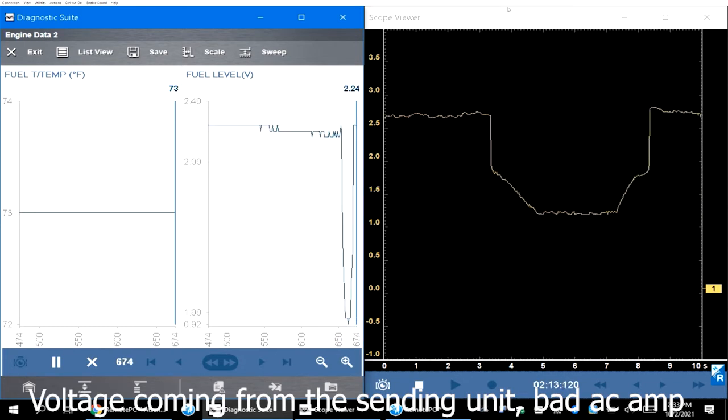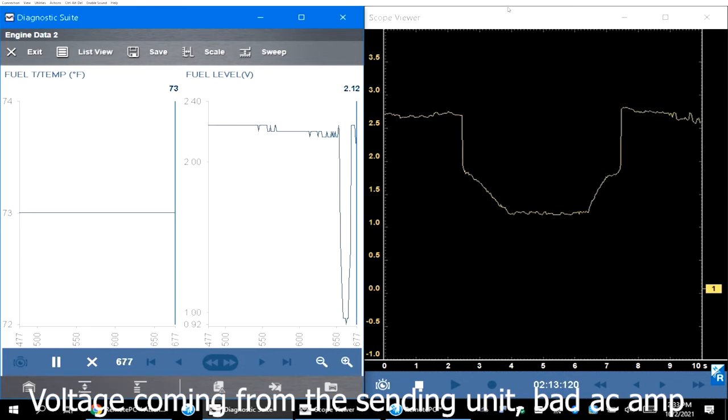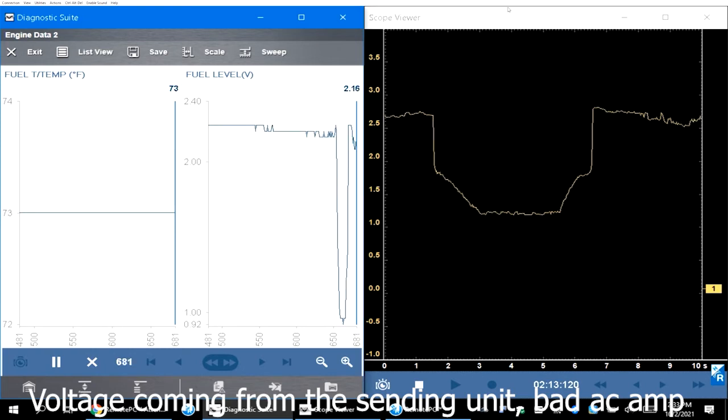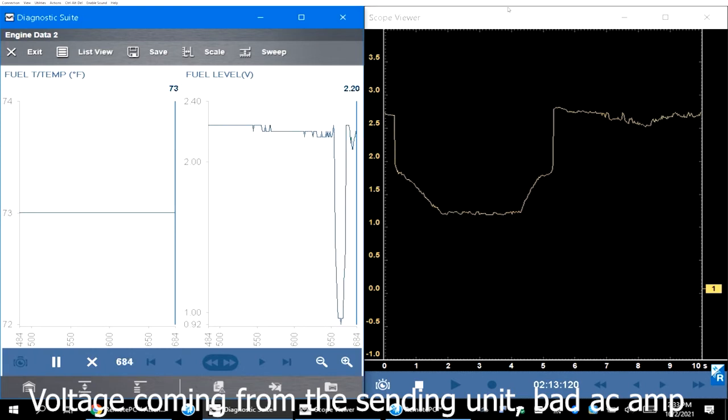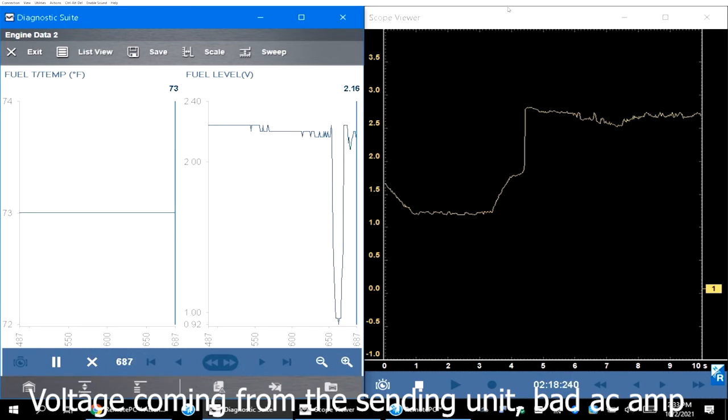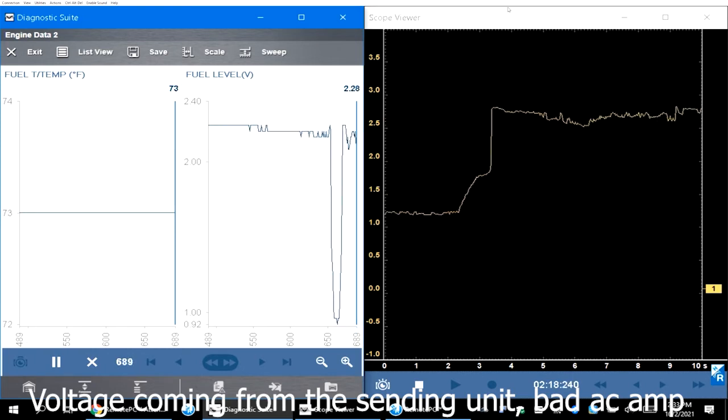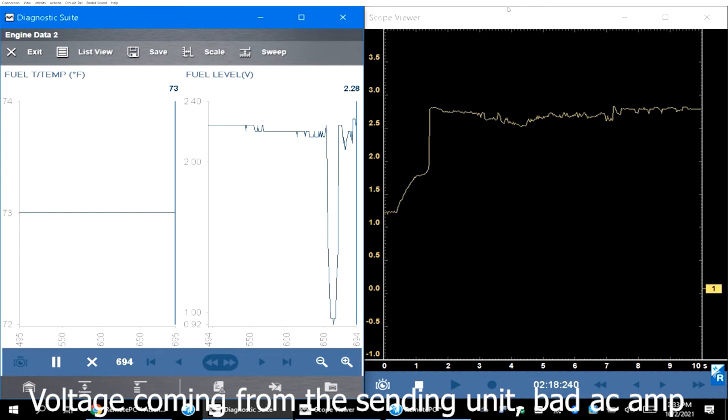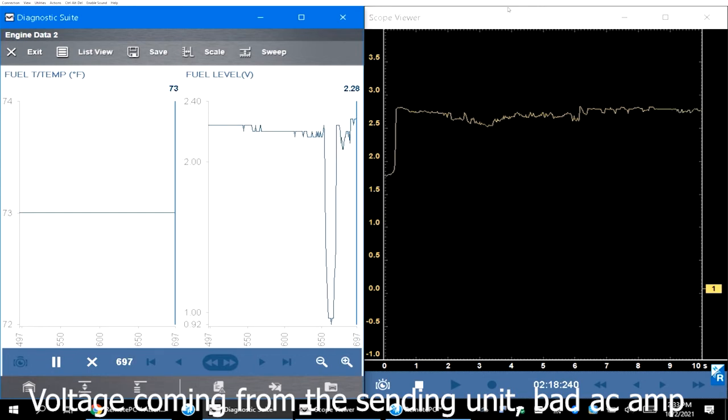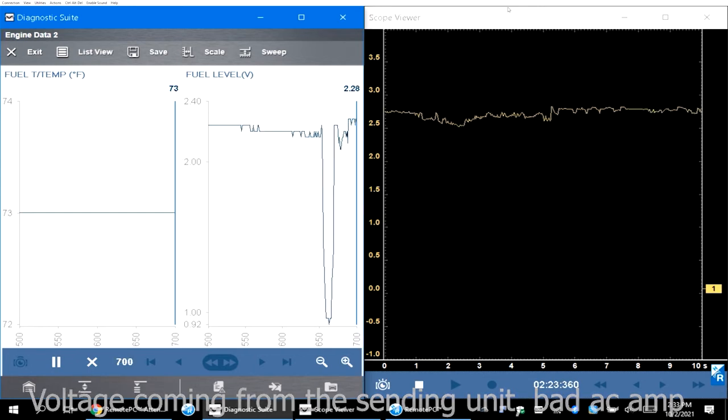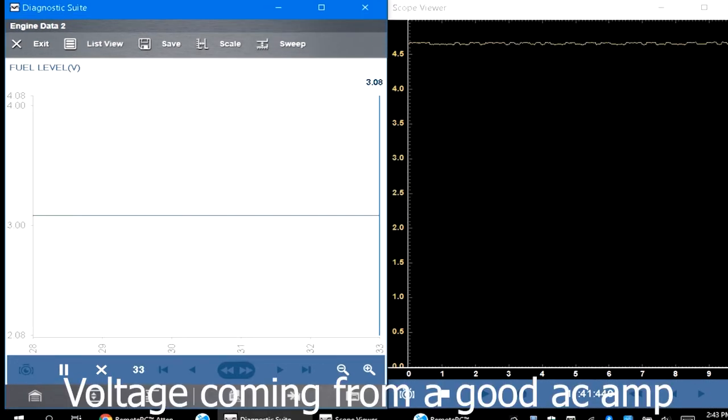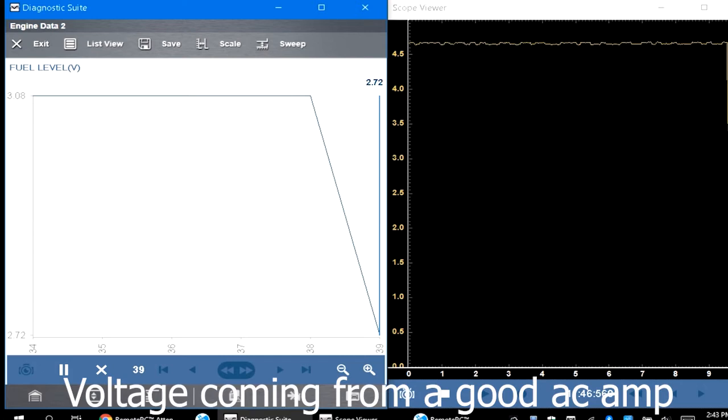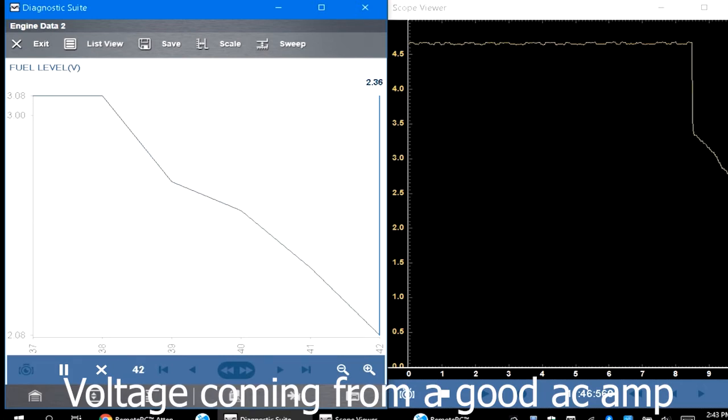We are starting with the bad AC amplifier first. You can see that it's around 2.9. The reason I have it on the ECM fuel level is because we are not going into the gauge and I want to see if the gauge is bad.